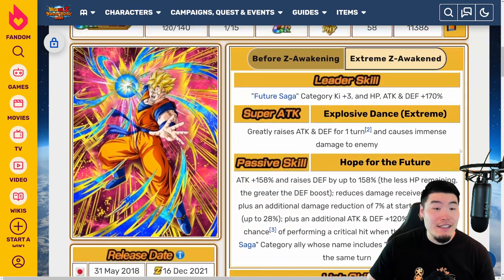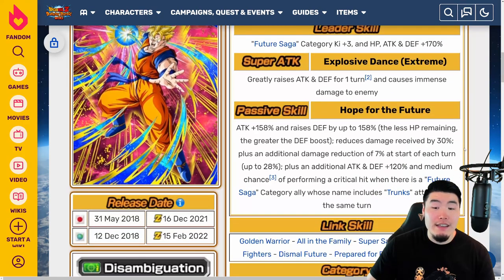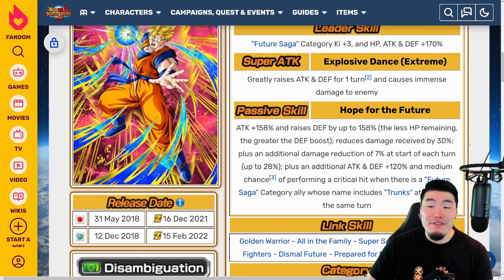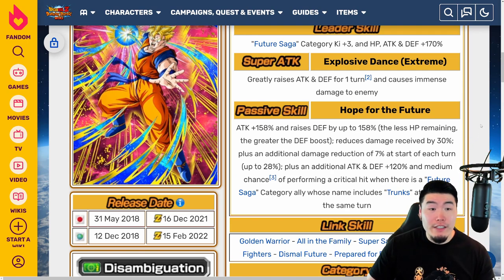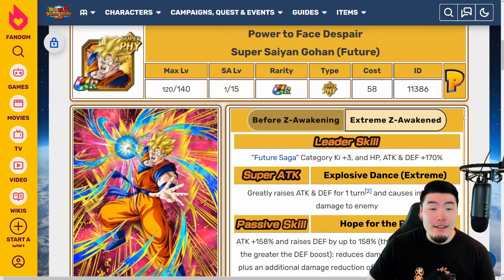And that is the Future Gohan EZ8. Like I said, he is at his best very, very good — he's going to hit hard, and he's also going to be getting a ton of defense when coupled with the damage reduction. He's going to be one of the better tanks in the game for sure, and I'm excited to finally be able to use him again.